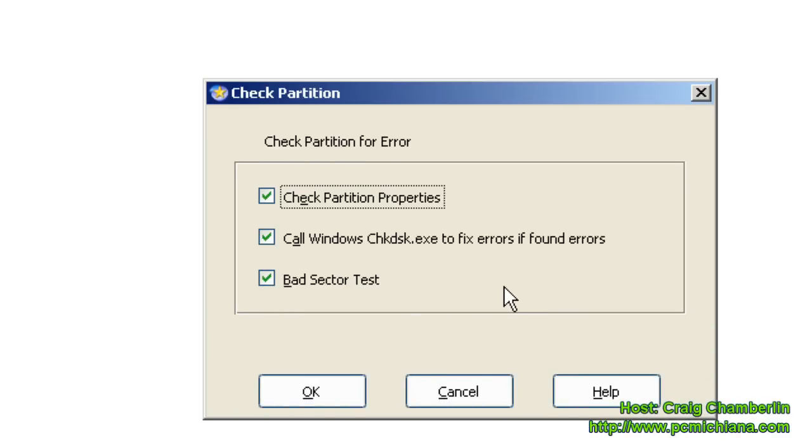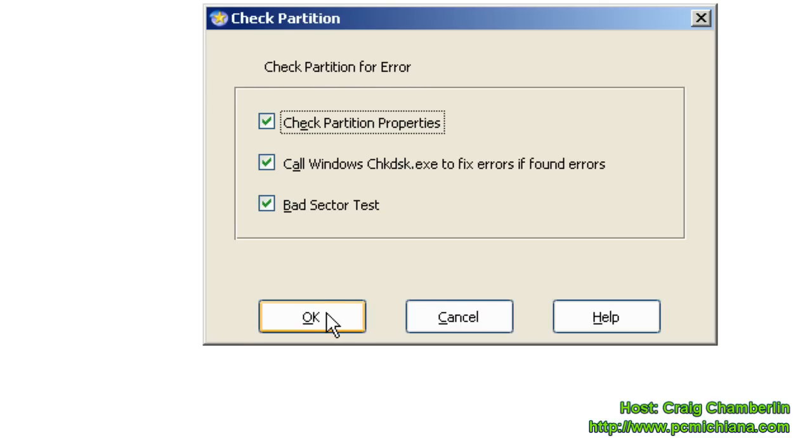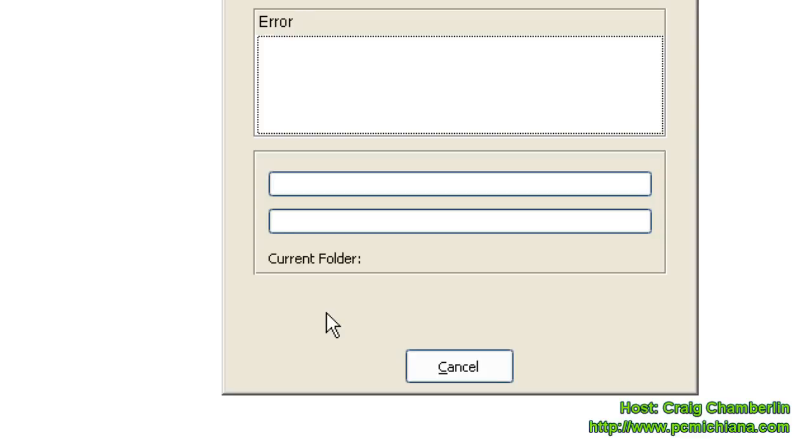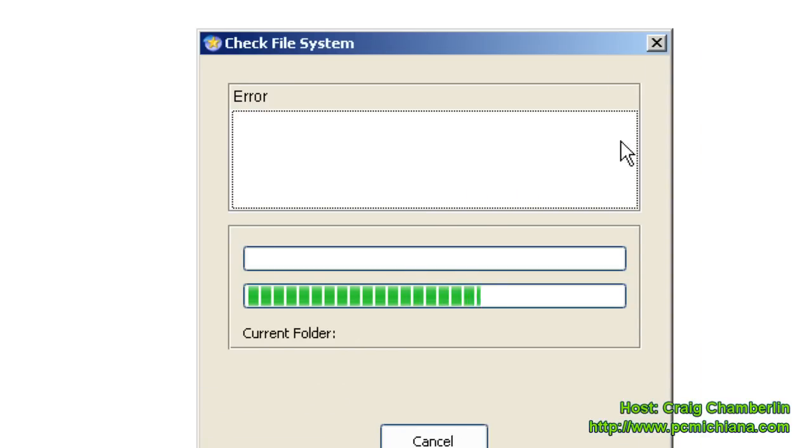This is going to scan your partition for errors and attempt to correct any it may find. Go ahead and check off all of them because you want to make sure your drive is completely healthy before resizing it or partitioning it, and then select OK. That's going to run through your file system scan.